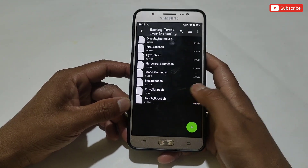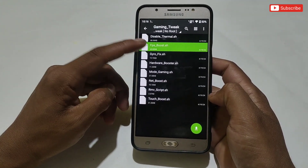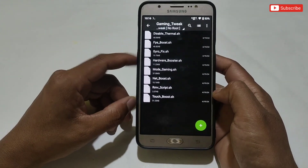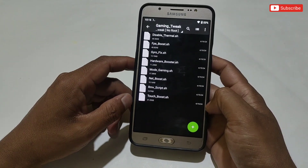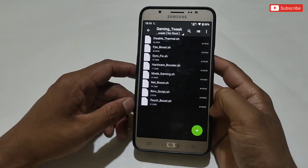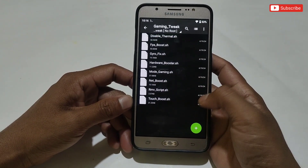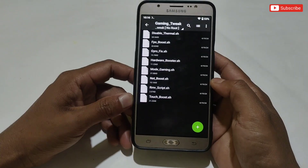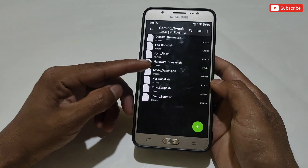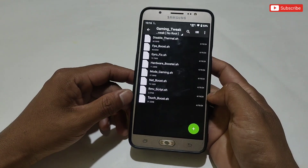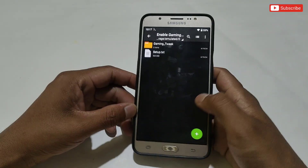I have provided these files because it's an all-in-one collection of requested files. First, make sure what problem you are facing while gaming. If you are facing a network issue, flash the net booster script. If you are facing gyroscope delay while gaming, flash the gyroscope delay script. You can flash a maximum of three to four modules on your phone. But if you want to flash only one module, flash the mode gaming script because it's all-in-one and has all these scripts added.